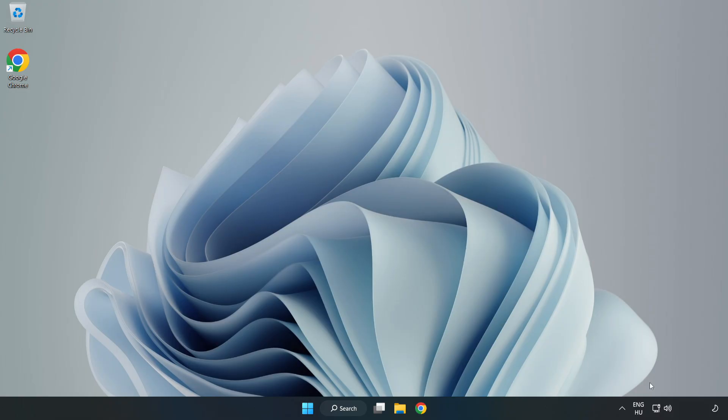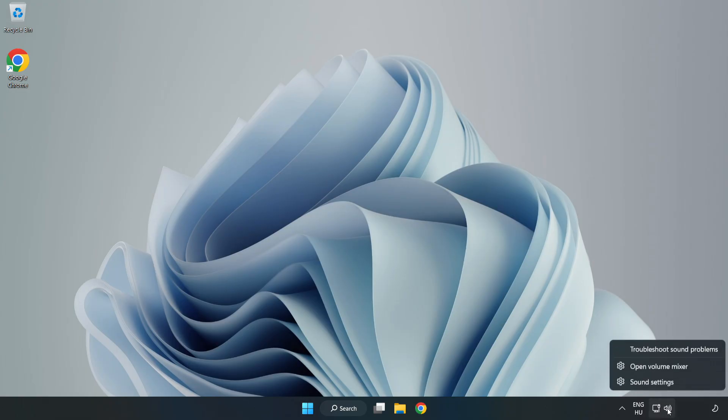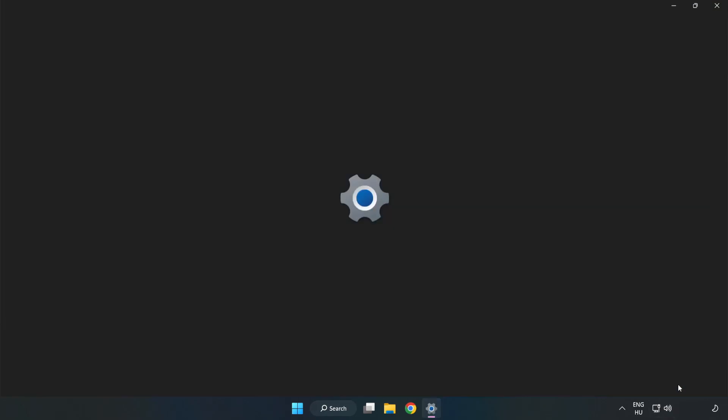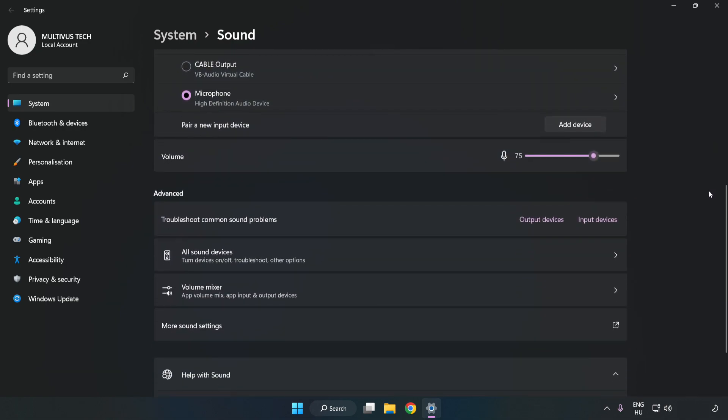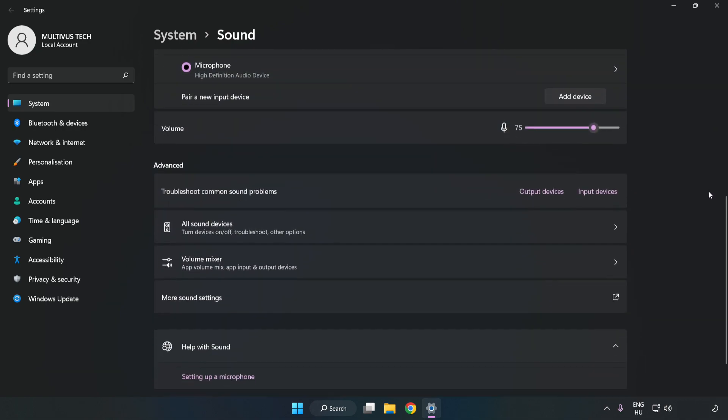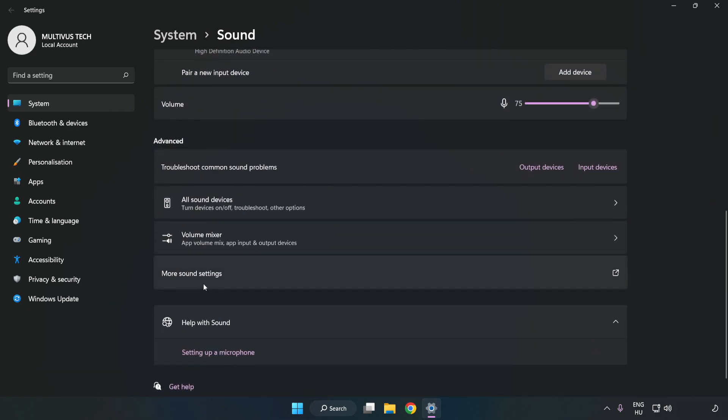right-click Sound. Click Sound Settings. Check Volume. Scroll down. Click More Sound Settings.